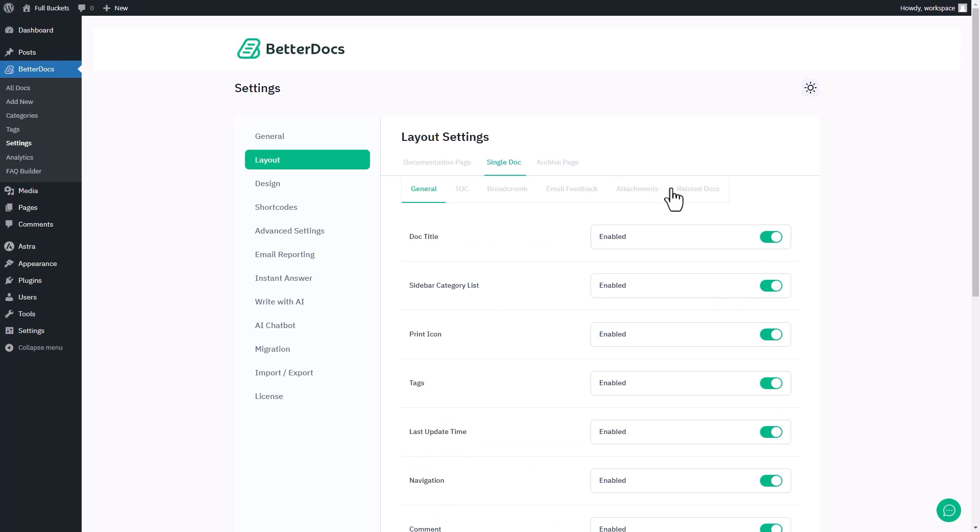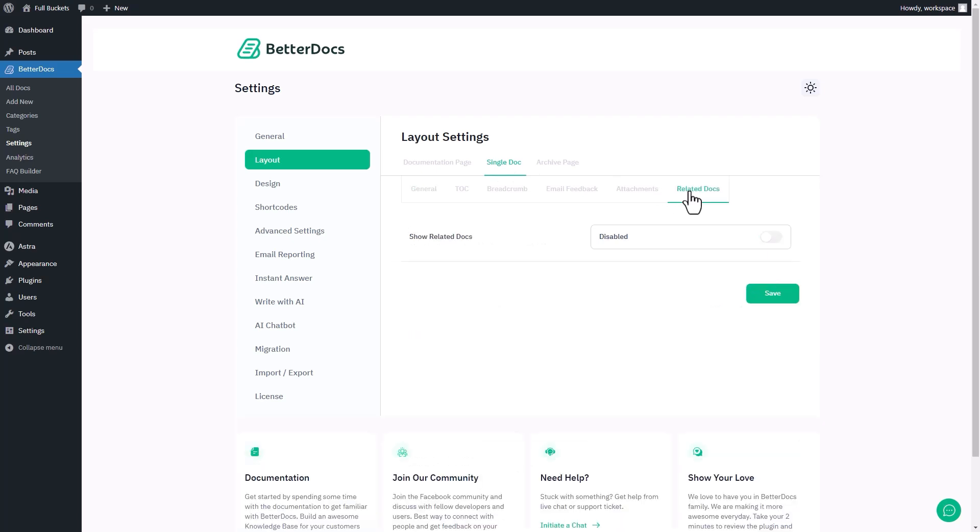Now go to the Related Docs section, simply turn on the toggle for Show Related Docs and click on the Save button.